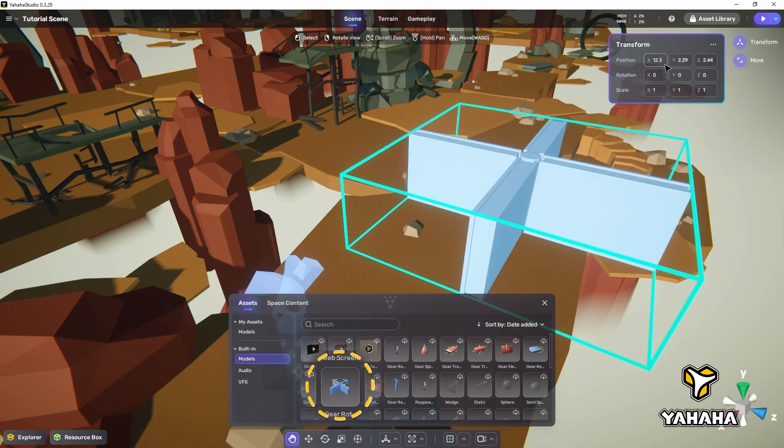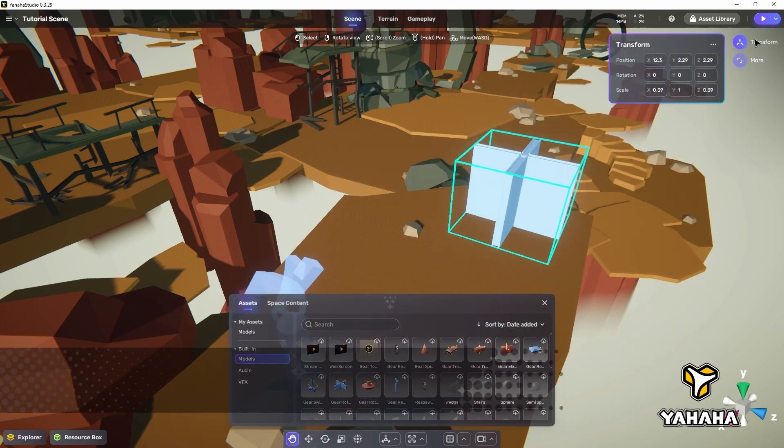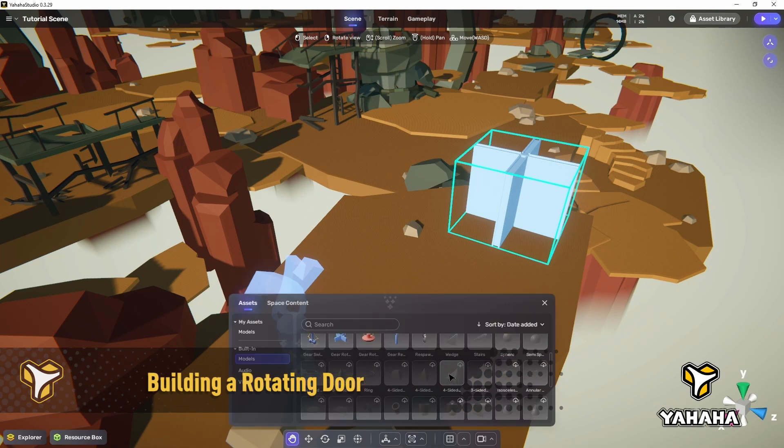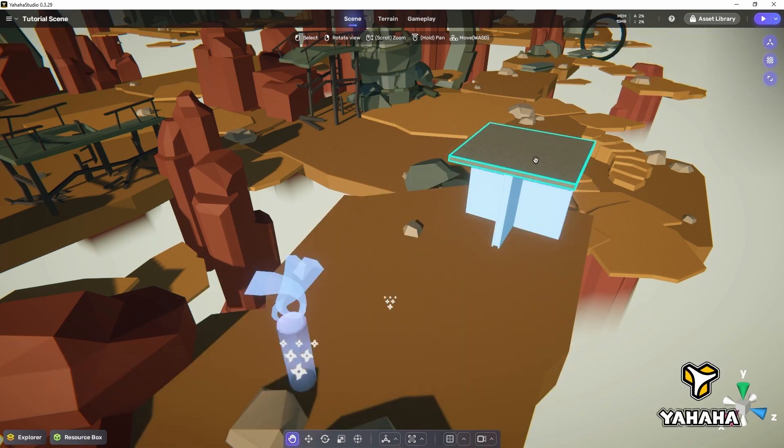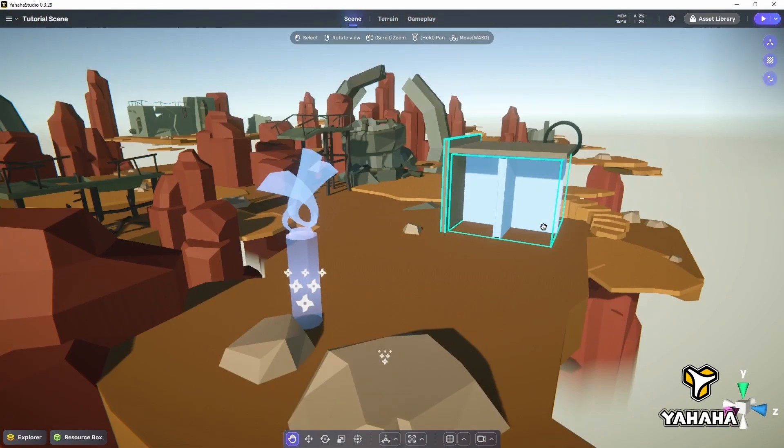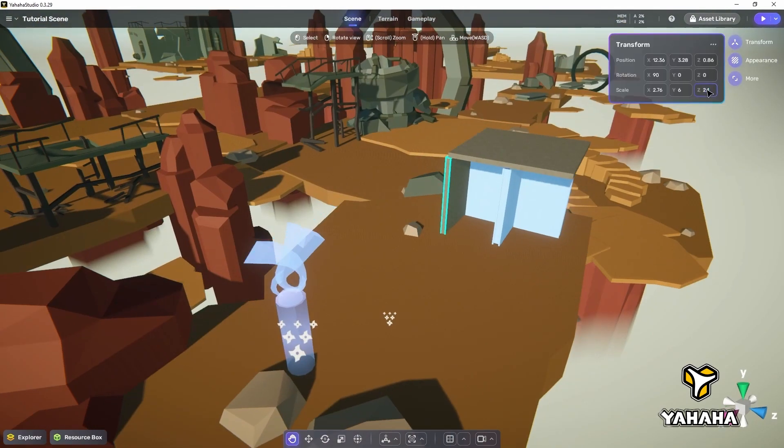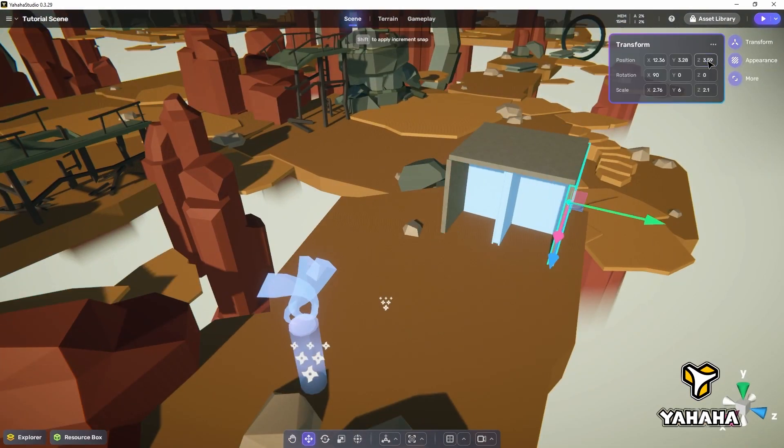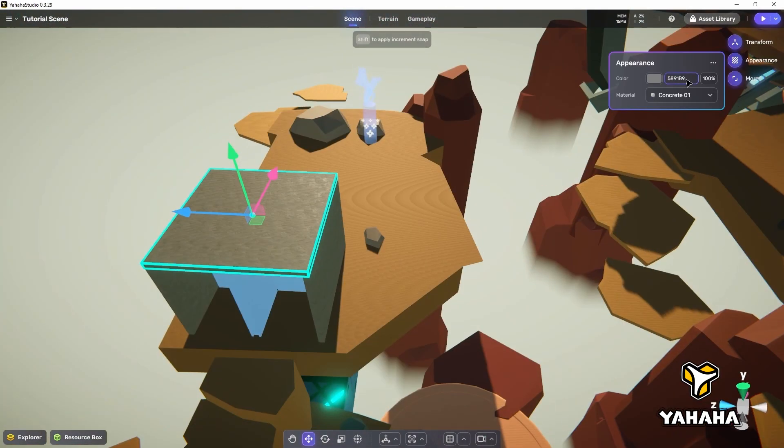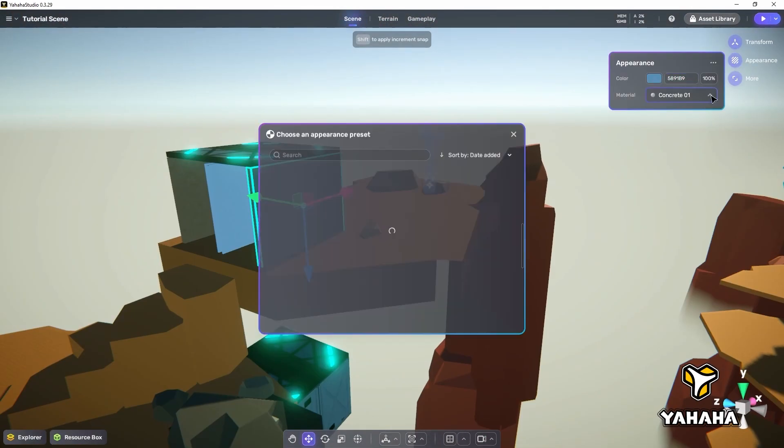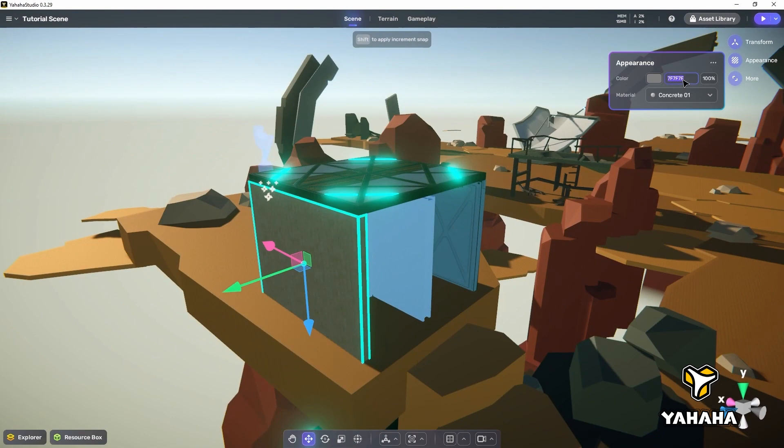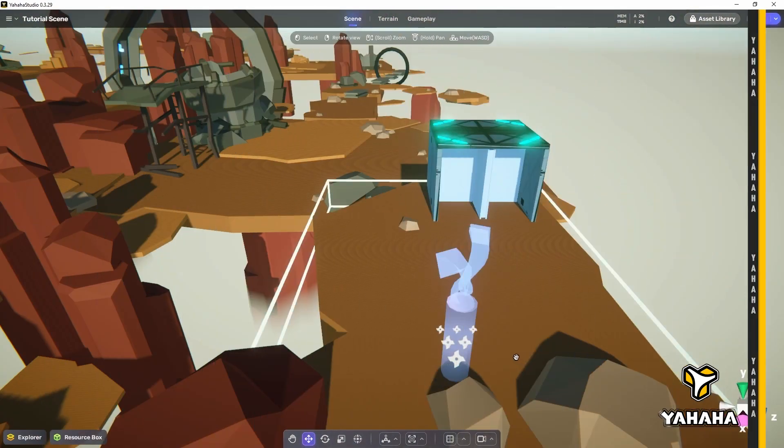Let's head over to the resource box and take a look at some assets with the rotate component already added. The first asset we're going to look at is the rotating cross asset. This asset can be used for simple platforming and gives us a quick rotating door. First, let's make a rotating door utilizing the rotating cross.